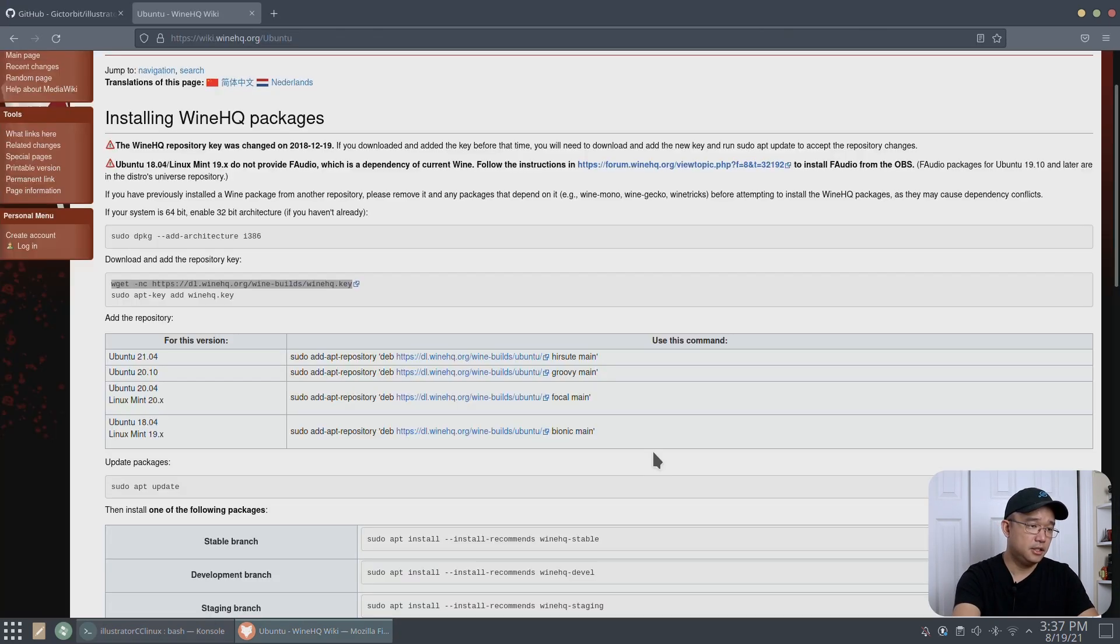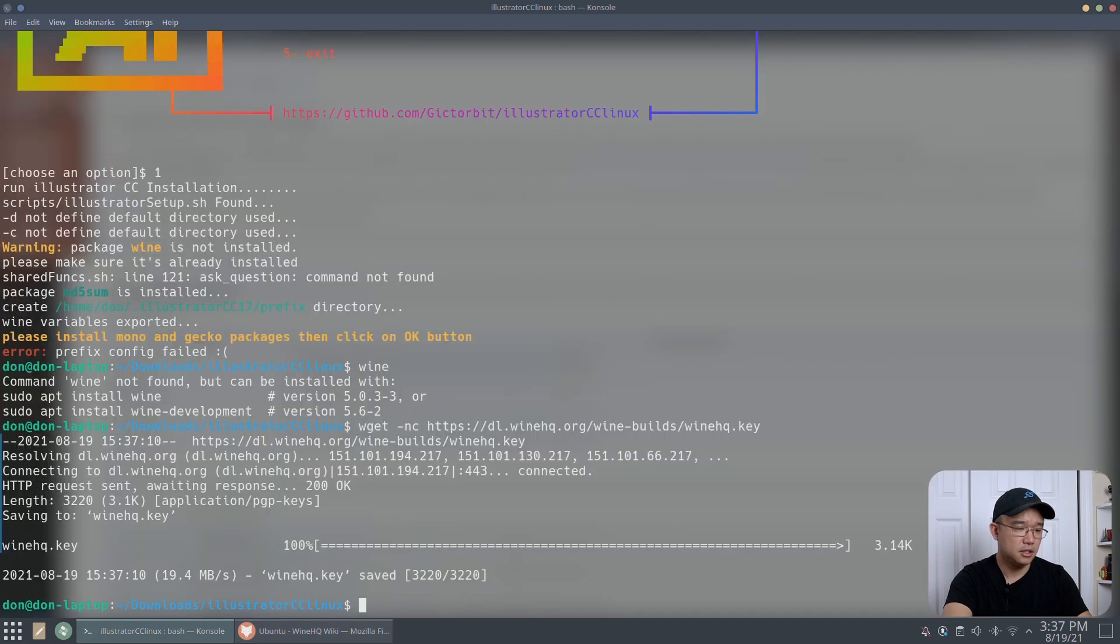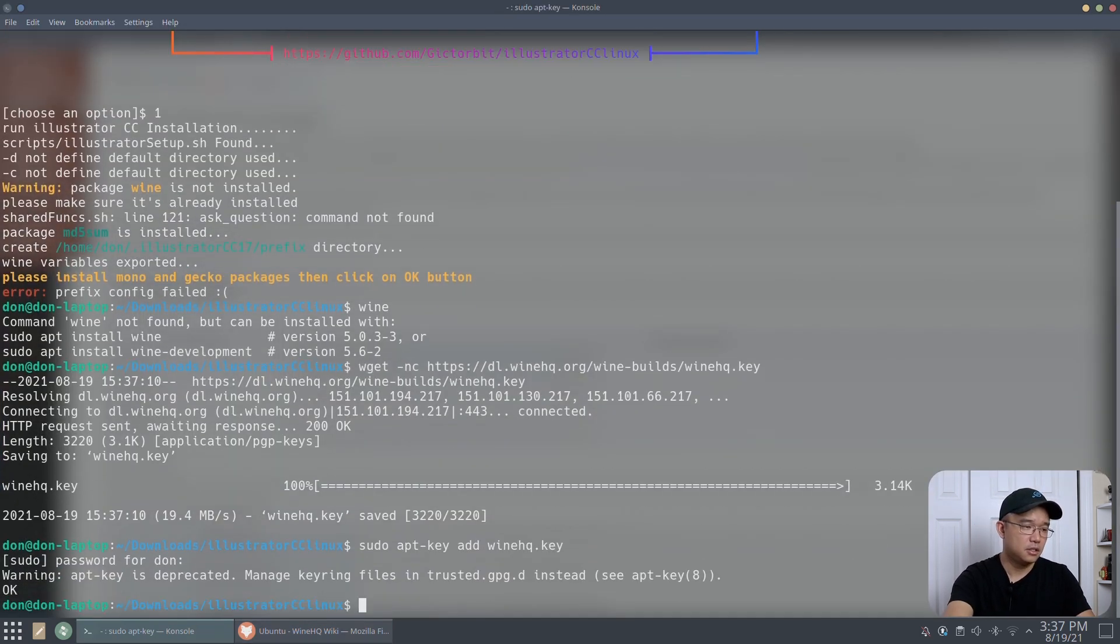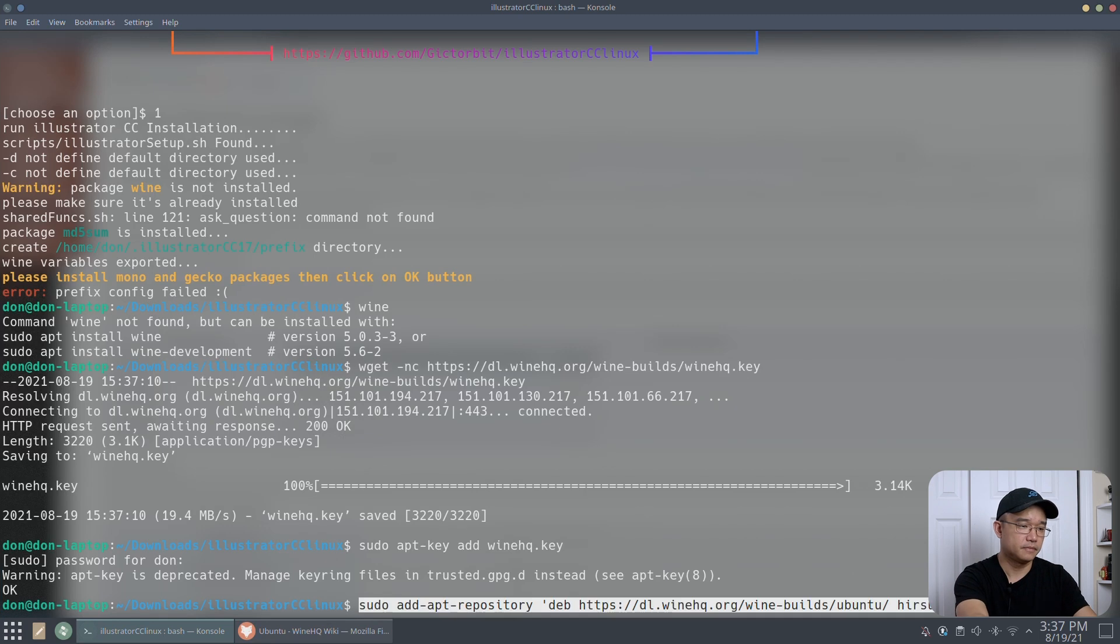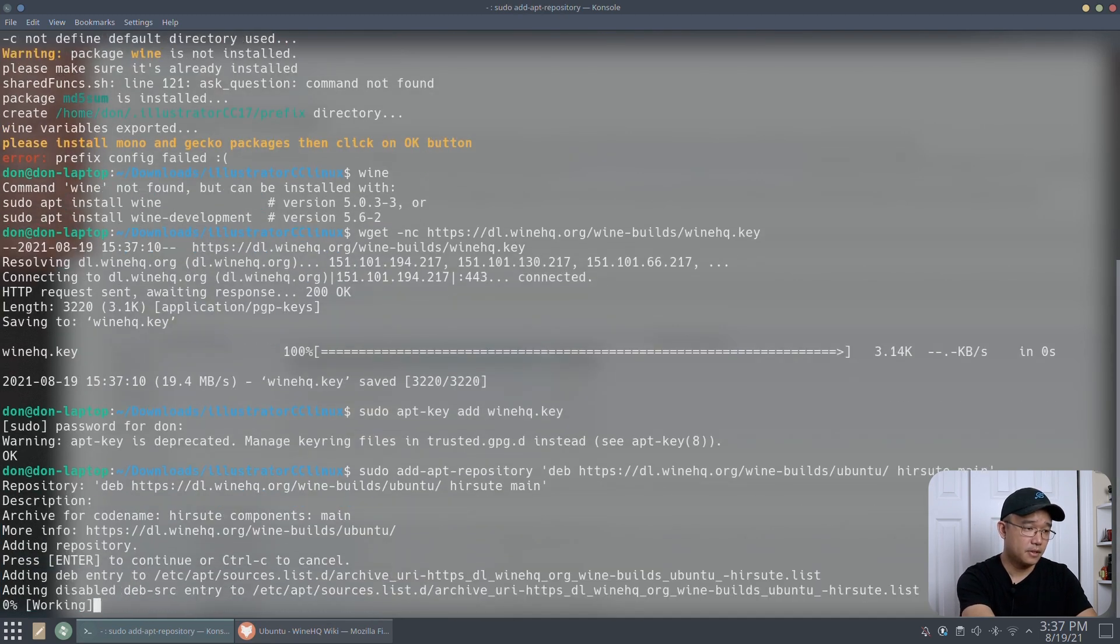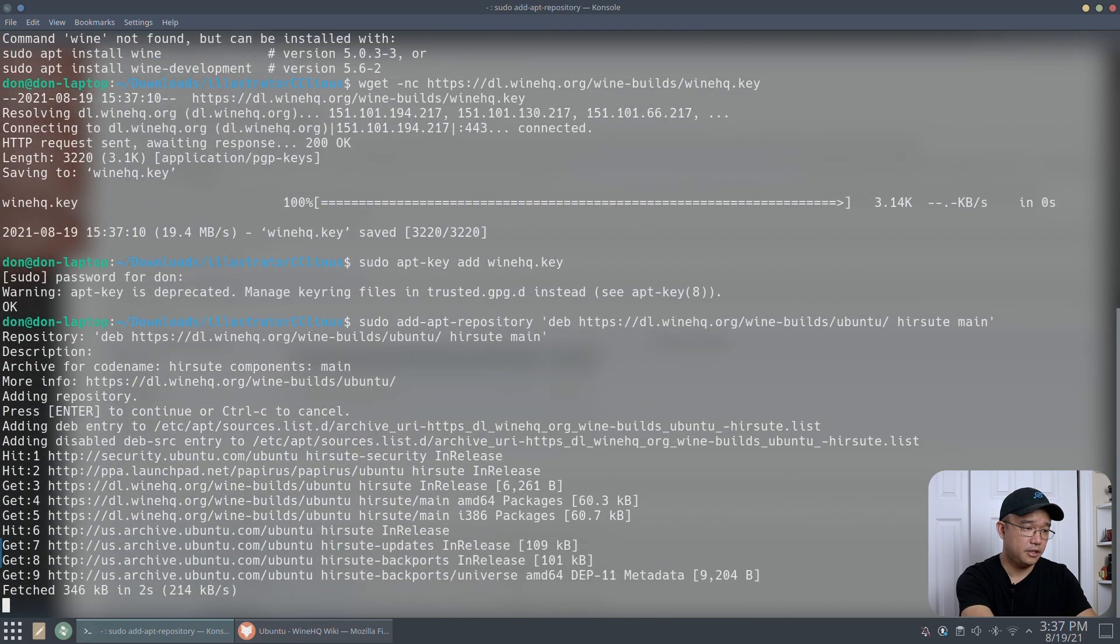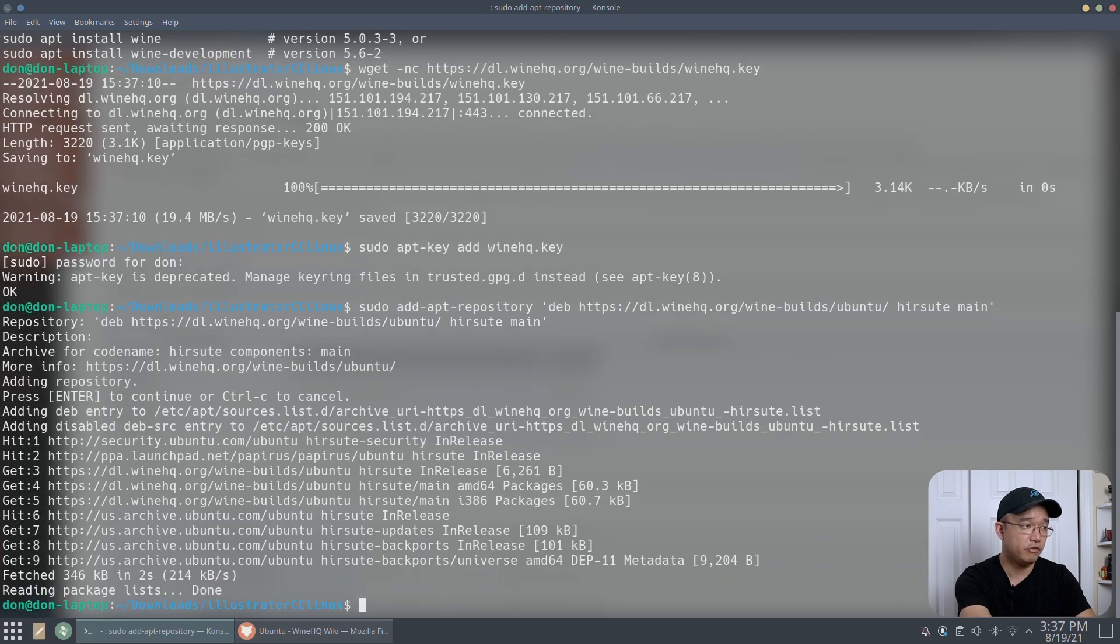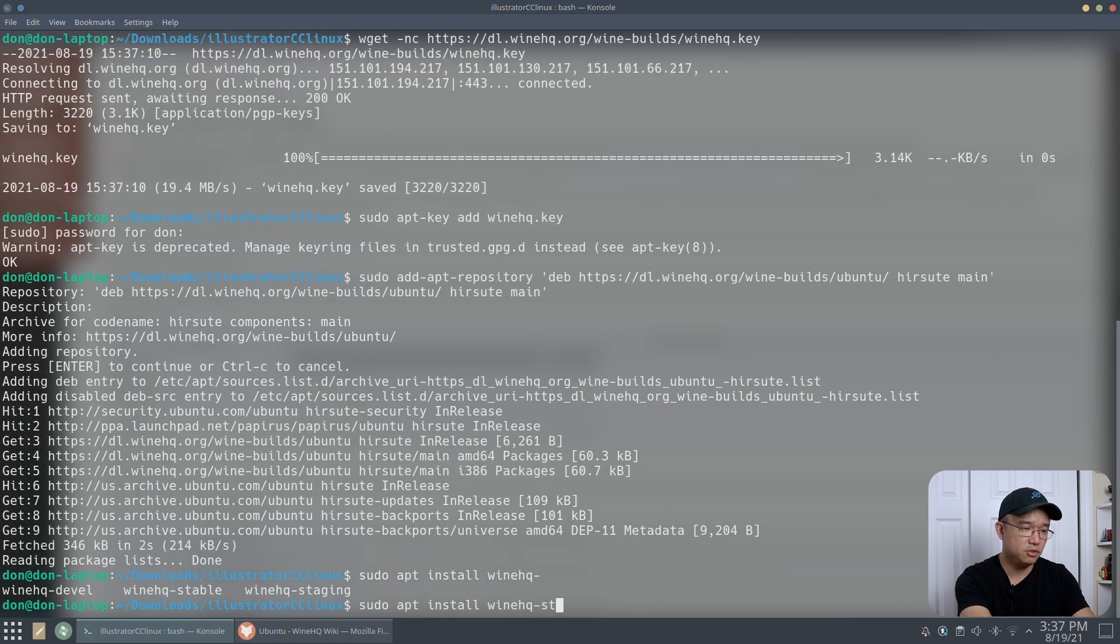And add the key. Okay. And now I'm going to add this one. Okay. Since this is a fresh install, that's why I'm going to run into these little bit of issues. Sudo install WineHQ stable.